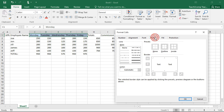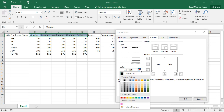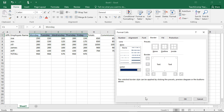In the Border tab, you can set printed border display options for your selected cells. You can start by clicking on a line style in the Lines section to select a line style. Then click the color drop-down below that to set the color of the border lines.